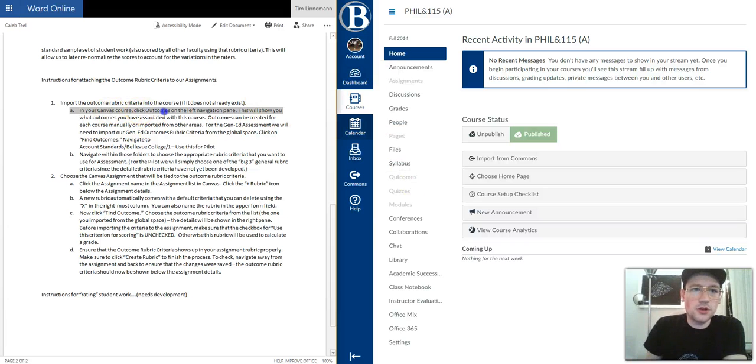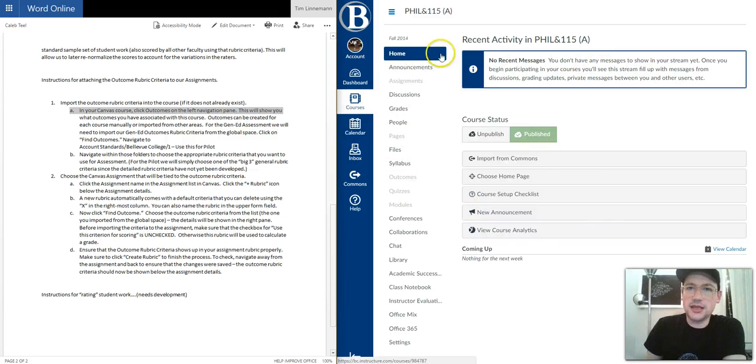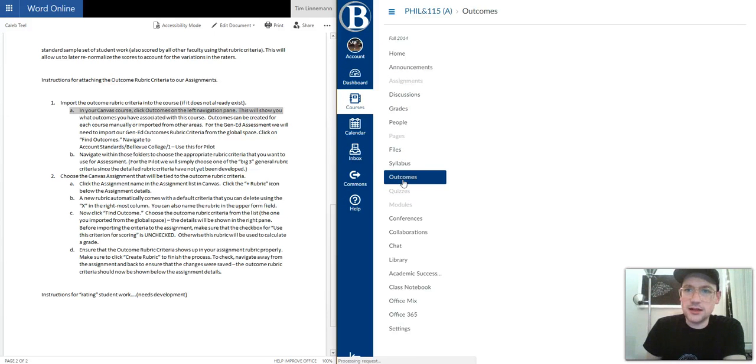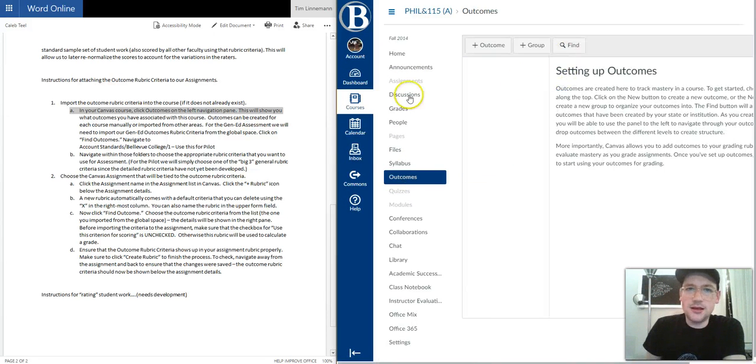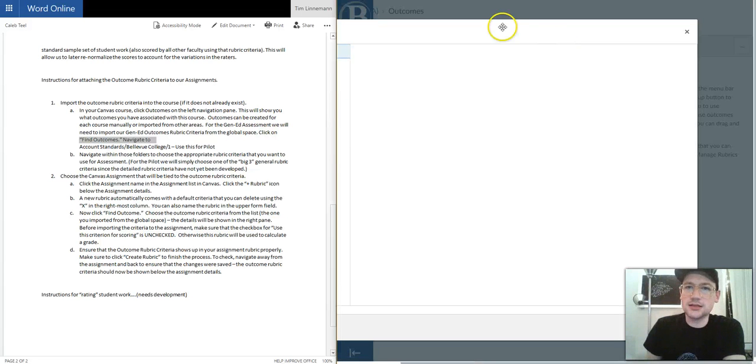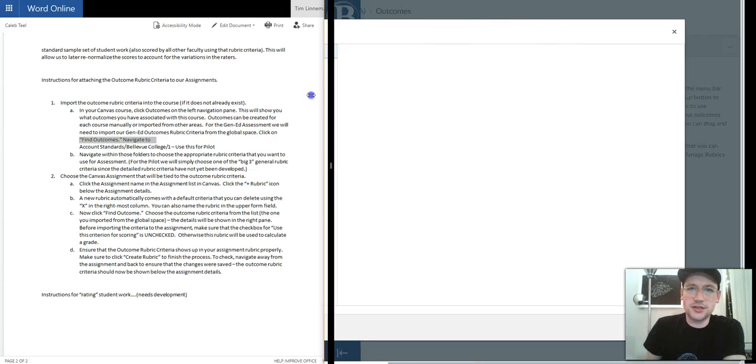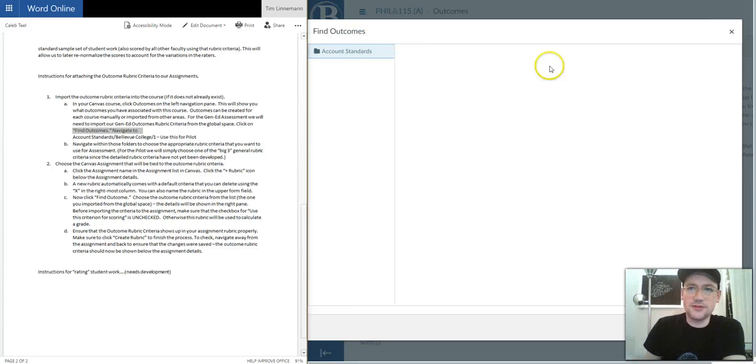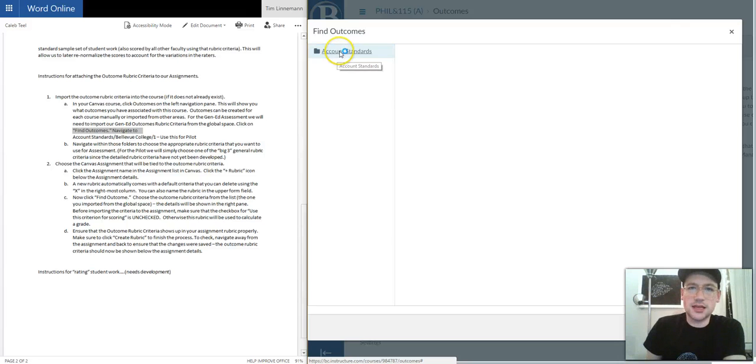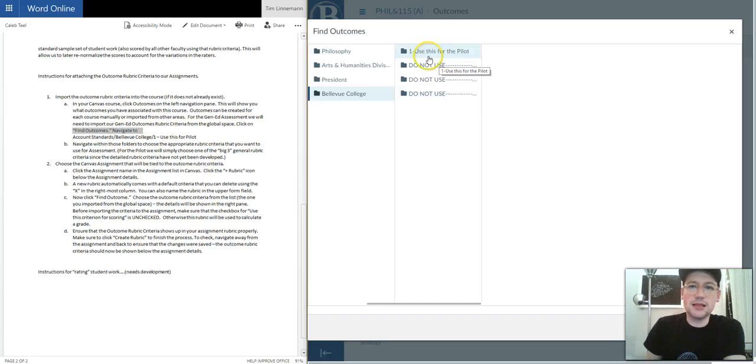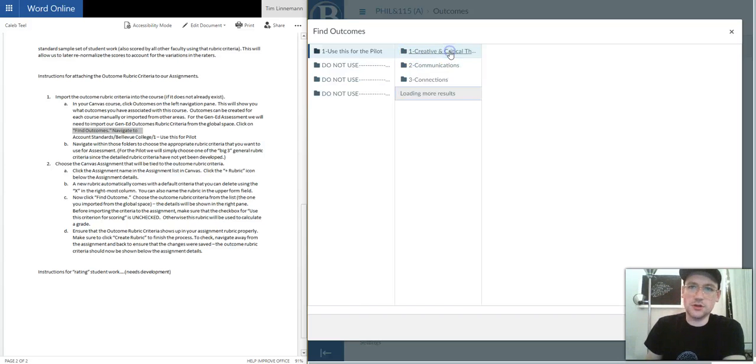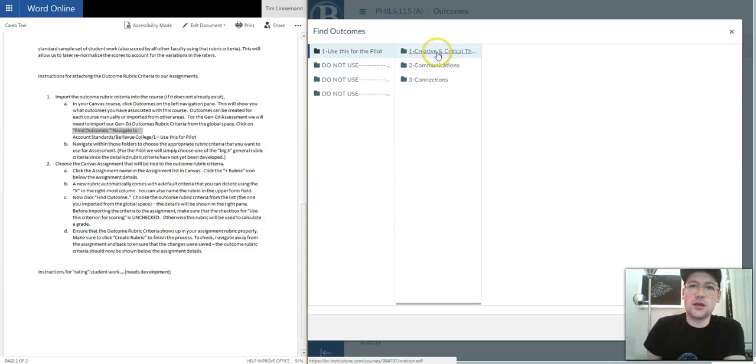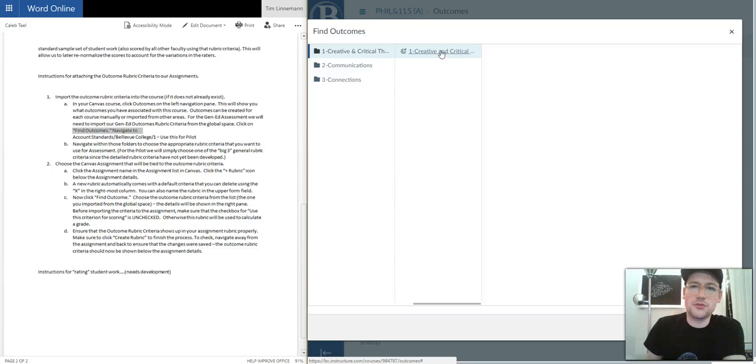To do that we're going to go to Outcomes in the navigation page. I'm here at the home page for my Canvas class, and I'll go down here on the sidebar to Outcomes. I'll click on that. The instructions say find outcomes, but really what we're looking for is this Find button here. So I will click on that. I've got the window minimized a little bit. The next thing we'll click on is Account Standards, and then we'll go to Bellevue College. For the pilot program, there's this folder that says use this for the pilot. And then you'll decide which gen ed outcome you want to be rating. This was my critical reasoning class, so let's choose creative and critical thinking.